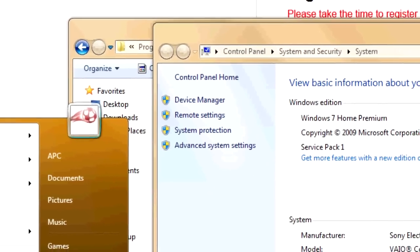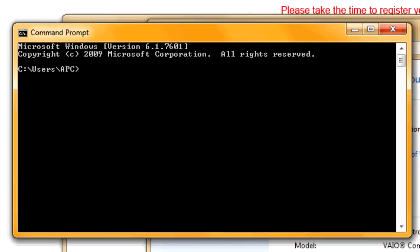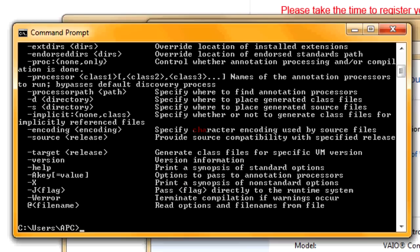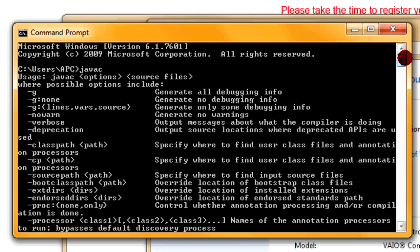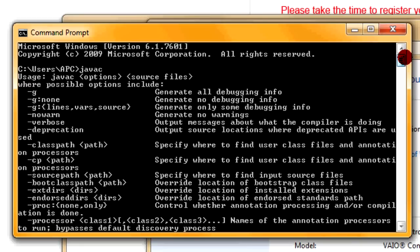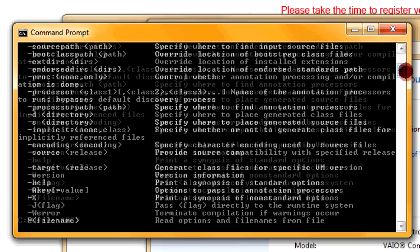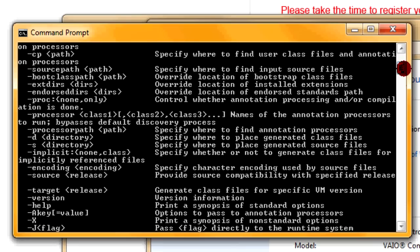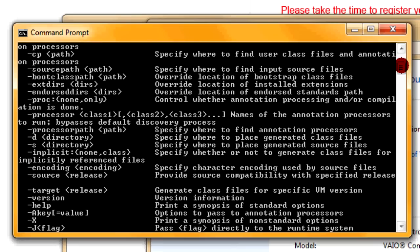And you restart it, and then we'll try it again. Type in javac. And you get all this stuff. Instead of saying sorry, we have no idea what you're talking about, it's saying yes, we know what that is, but you've got to add something else onto it. Which means that Command Prompt knows what we're talking about.